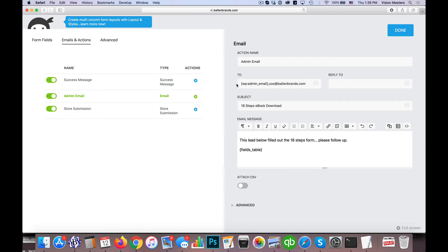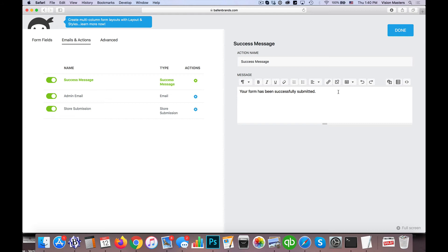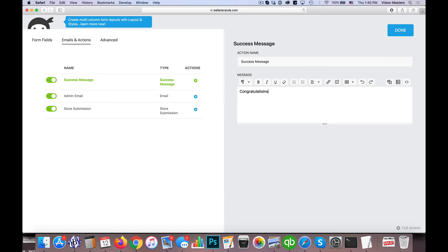All right, then the last one is Success Message. When I go to the success message, by default it just says 'Your form has been successfully submitted.' Well, think of it this way: if this particular lead is just interested in the ebook, they don't want to be told they just submitted a form—I mean, obviously they can see that. So what we'd like to say is: 'Congratulations! You have just unlocked your ebook,' something like that.